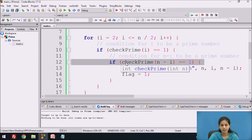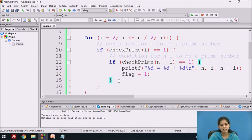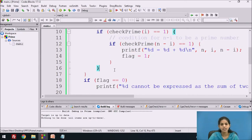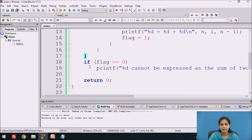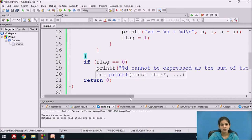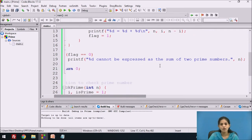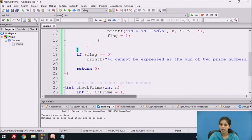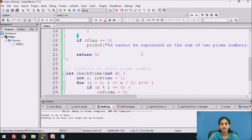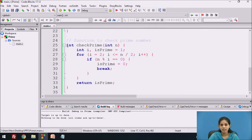The inner if statement checks whether n minus i is a prime number. We close the inner if statement, the outer if statement, and the for loop. After the loop, we use another if statement: if flag equals 0, we display the message that the value stored in n cannot be expressed as a sum of two prime numbers. That completes the main function code. Now we see the code of the check_prime function. Its return type is integer, its name is check_prime, and it takes an integer type parameter.